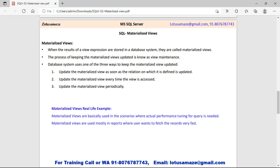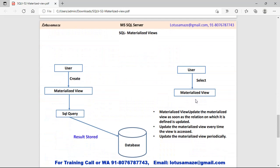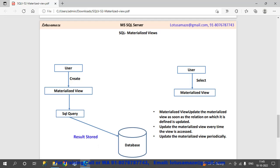It also reduces the load on the database, so sometimes it's better than the normal view. As we can see in the diagram, when we first create the materialized view with the SQL query, the result set is created and cached in the database system. For subsequent calls the result comes from the cache, not the physical table. If we change the data in a table and that table is included in the definition of the materialized view, then that materialized view is refreshed.